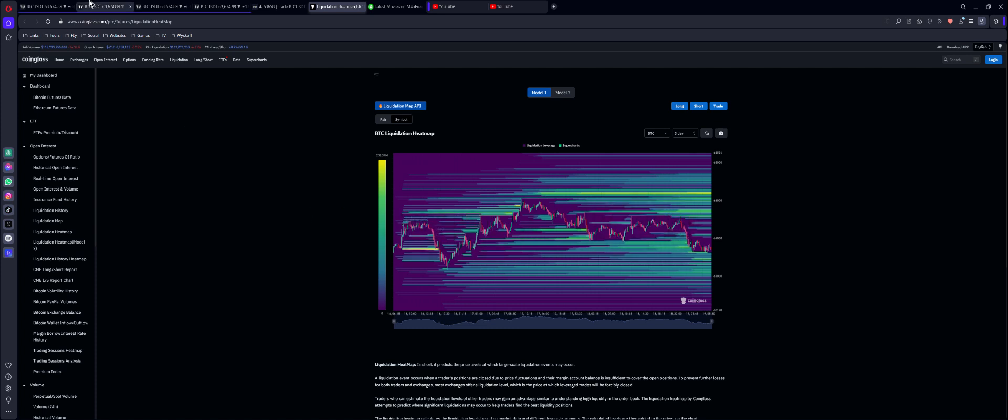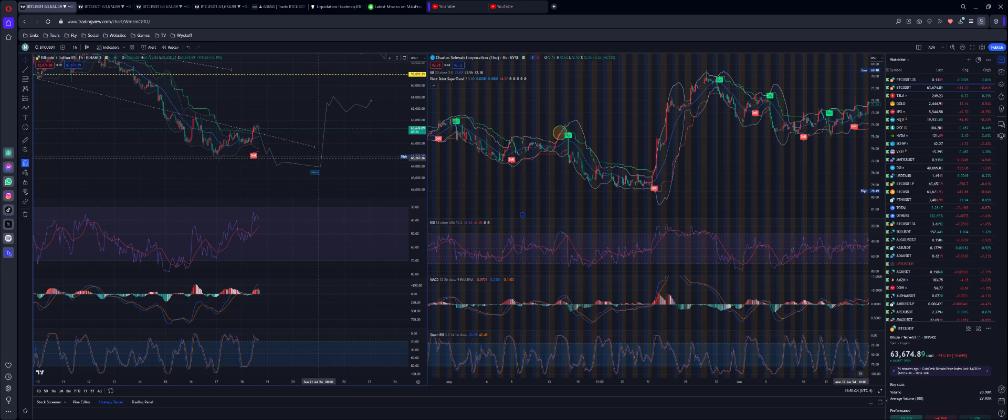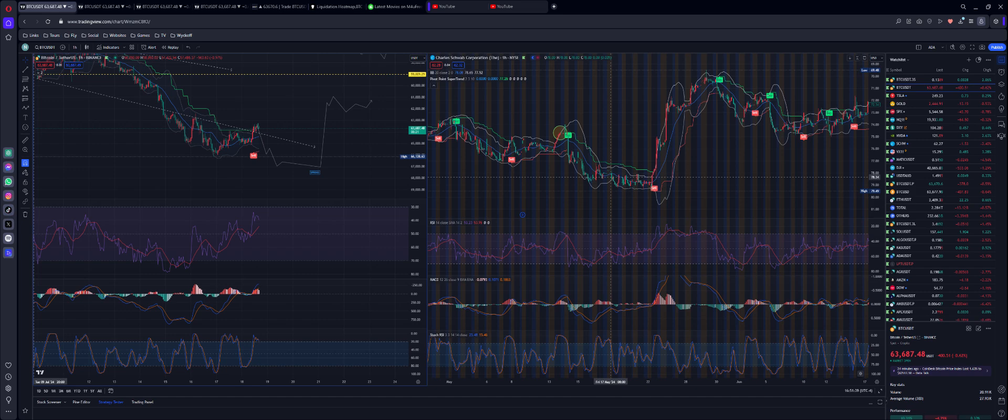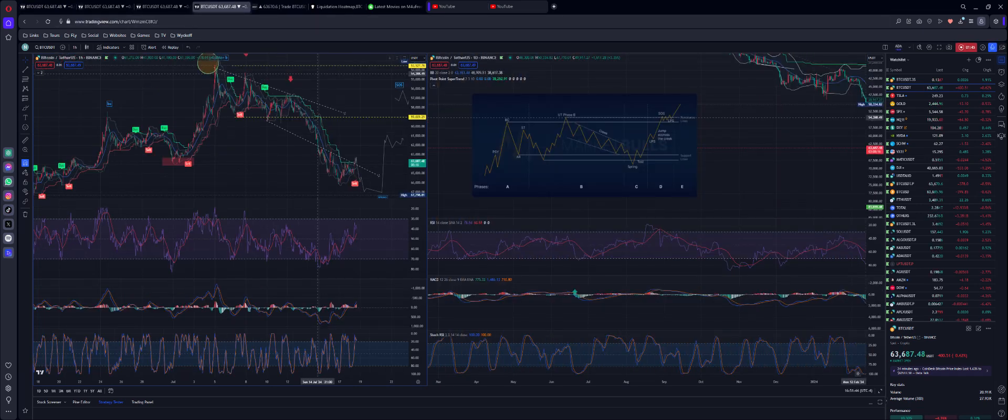We will see this pattern play out and from there we'll go sideways for a little bit, and then we're going to dump back up. That's the spring action, you know.